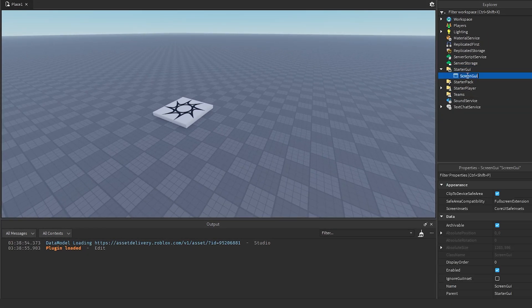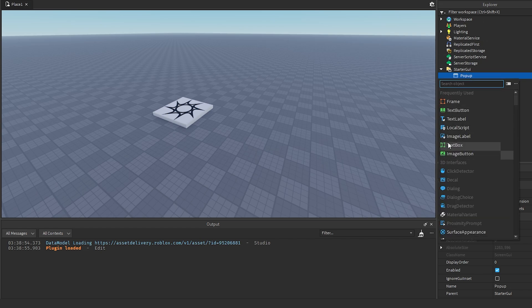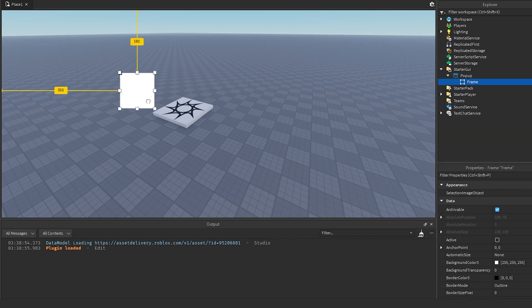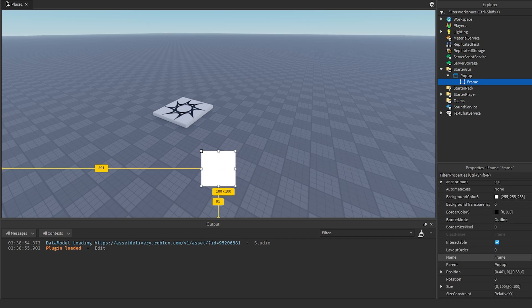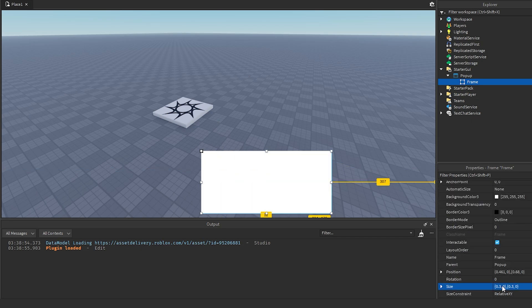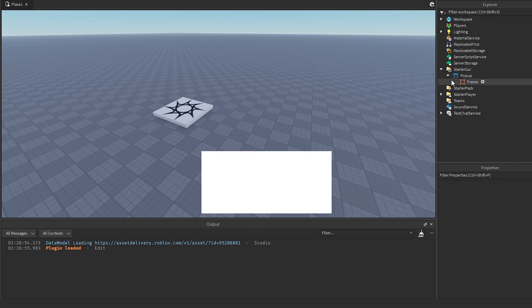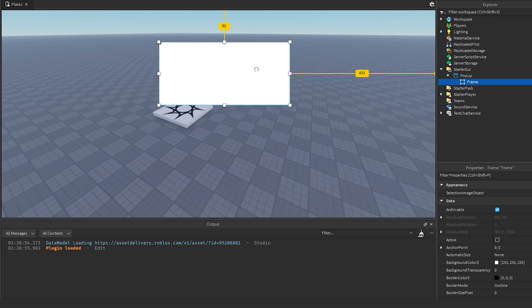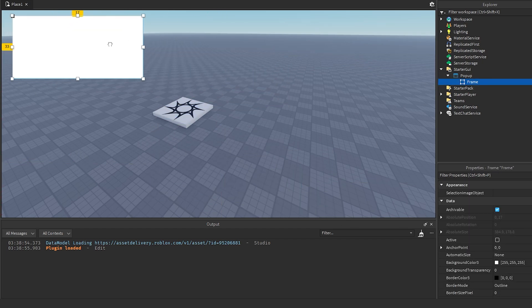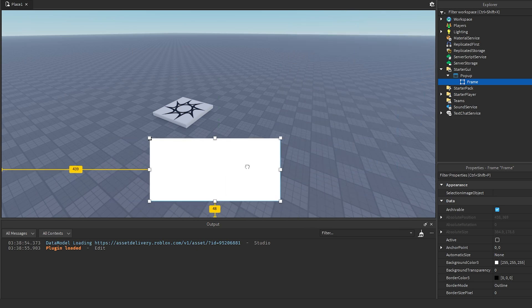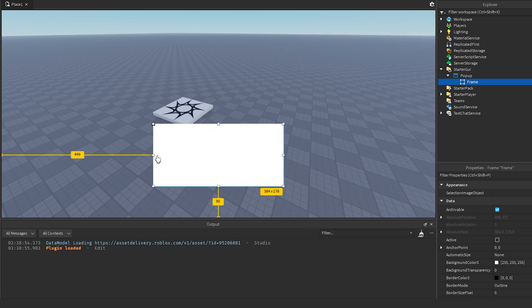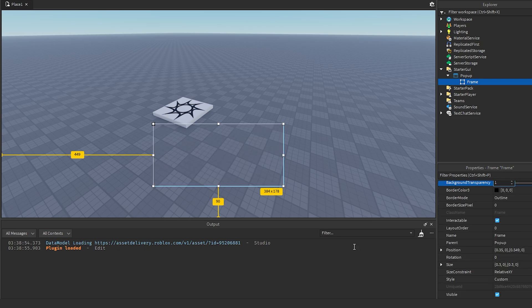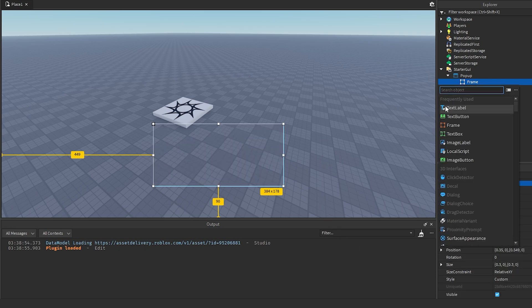Make a ScreenGui — I'll call this 'PopUp', you can call it whatever you want, like 'Notification'. Then add a Frame and position it wherever you want the text to appear on screen — bottom, top, top left, top right. I'm just going to put it in the middle. Position it, the size doesn't matter too much, and set the transparency to 1.